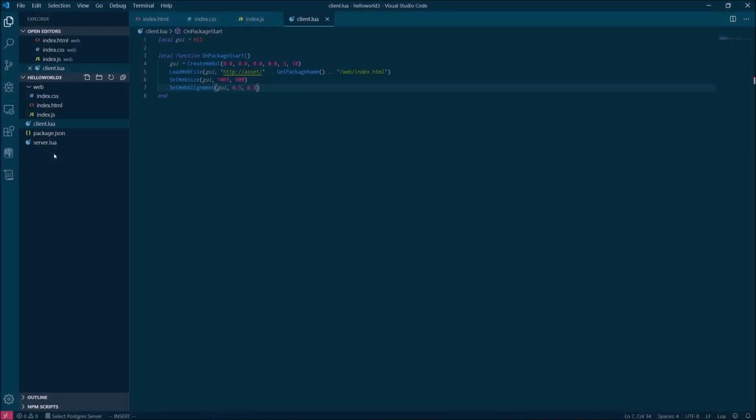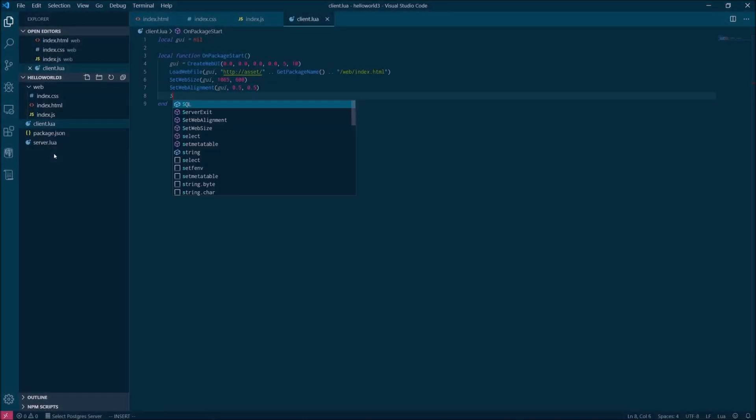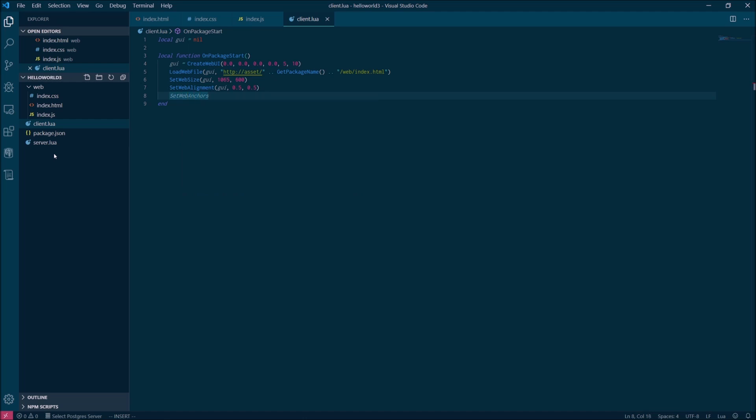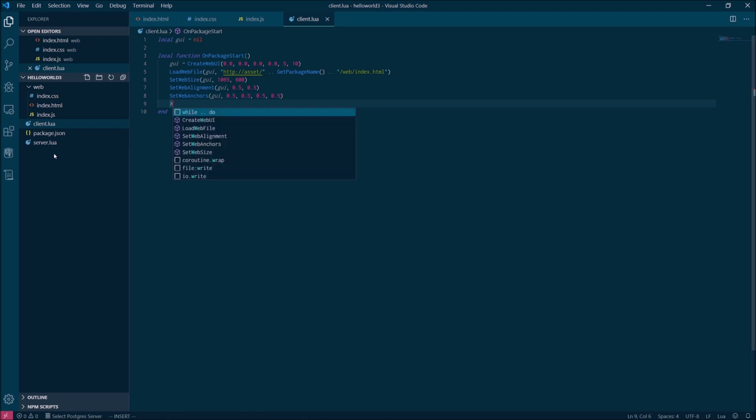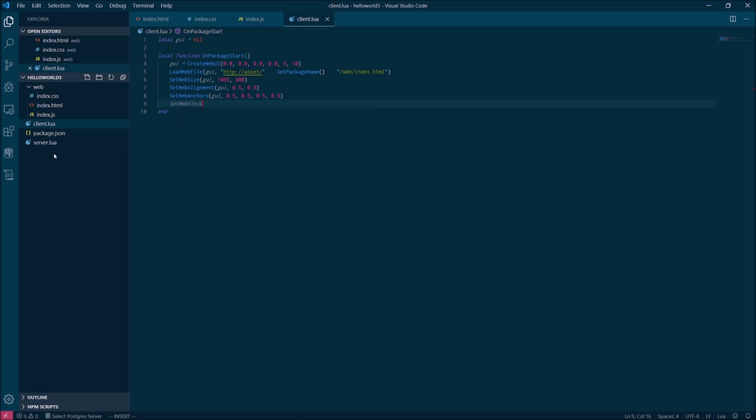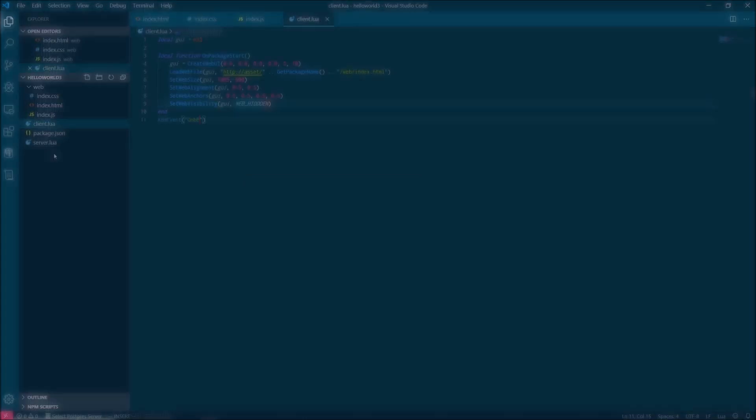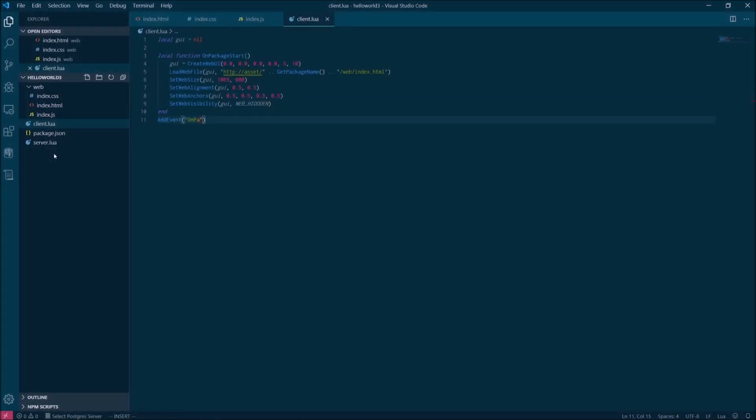And then we're going to use a few other functions after that: set web size, set web alignment, set web anchors to describe some other properties about the window. If you go to the developer wiki for Onset, which will be linked in the video notes, you can find documentation about those specific functions. Finally, we'll use set web visibility to set the initial state of the UI to hidden so that the user doesn't see it when the package starts. When you're done, don't forget to register the function to run when the on package start event is picked up.